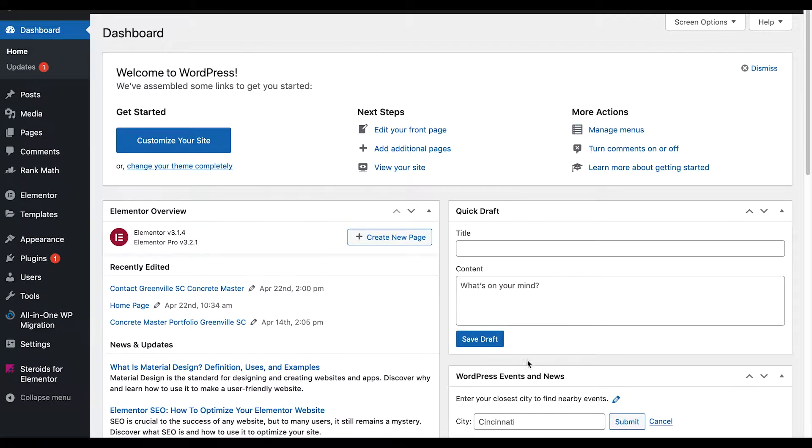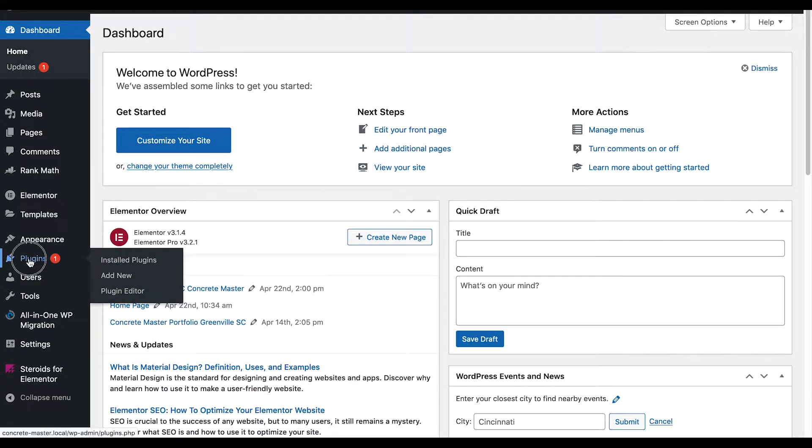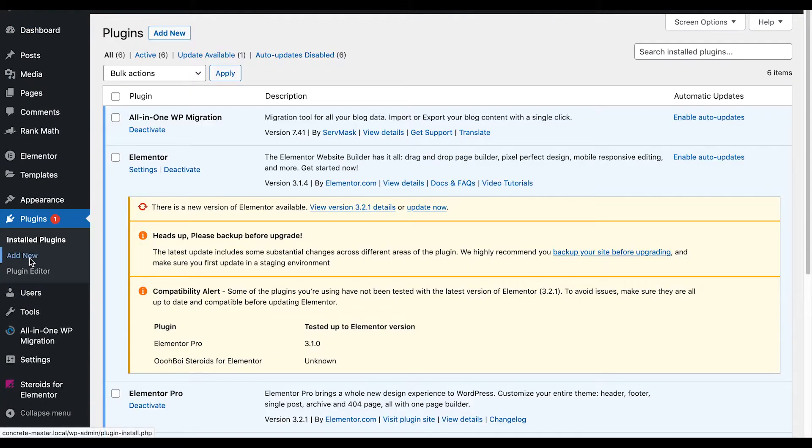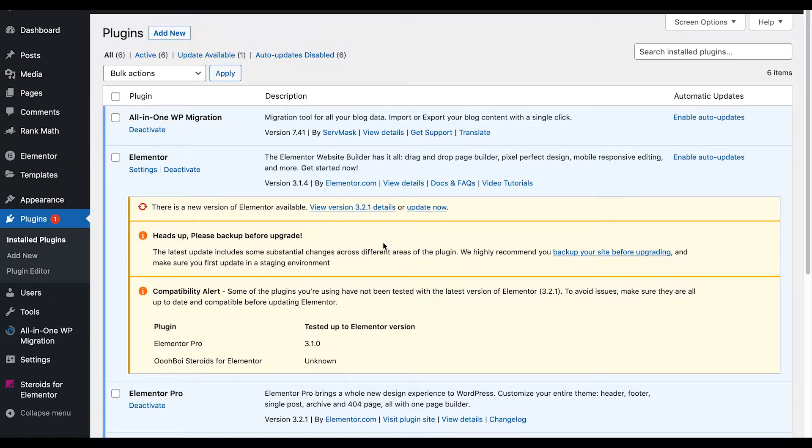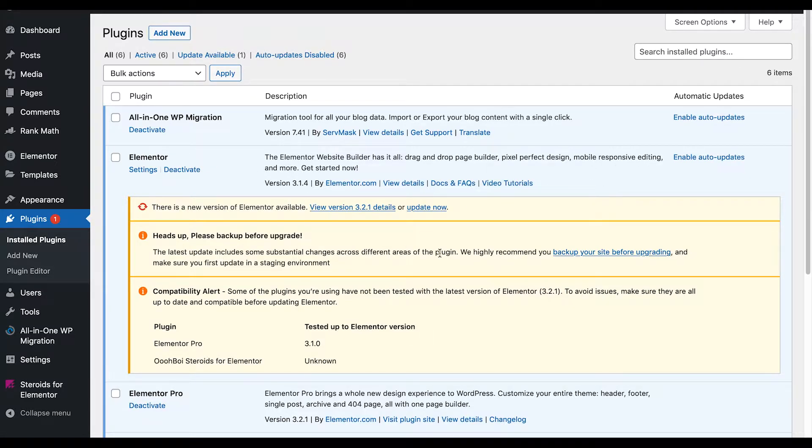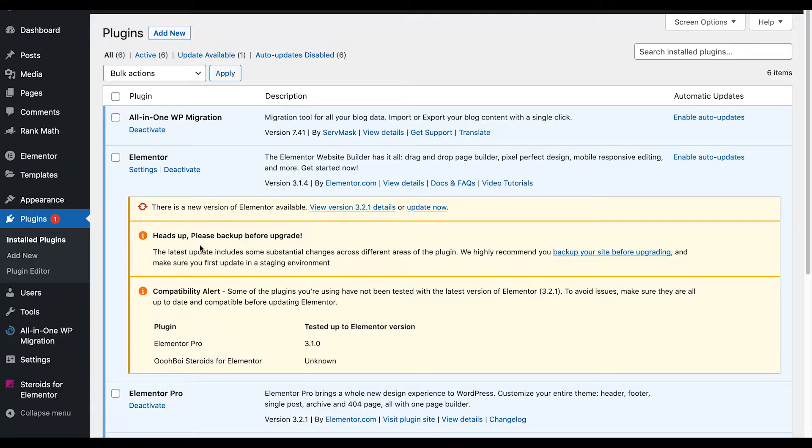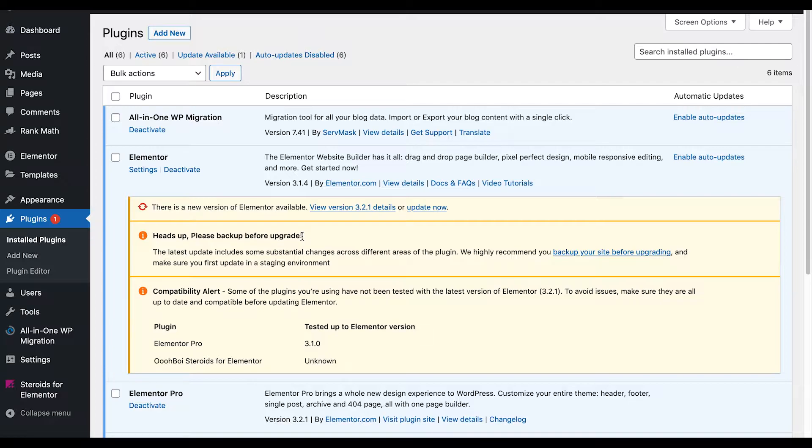When you're on your dashboard and see the little red number or multiple numbers, that means how many plugins you need to update. Here with Elementor, you don't want to just hit update now. That's why you have these warnings - it says please back up before upgrade. So that's what I'm going to cover right now: how to back up your site before you upgrade.